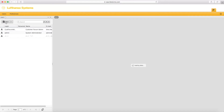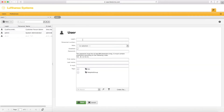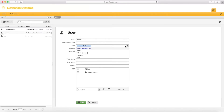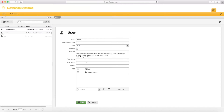Click on New and fill in the required fields. The login and password will be used later in Lido mPilot to register and download the documents uploaded in Lido DVMS.